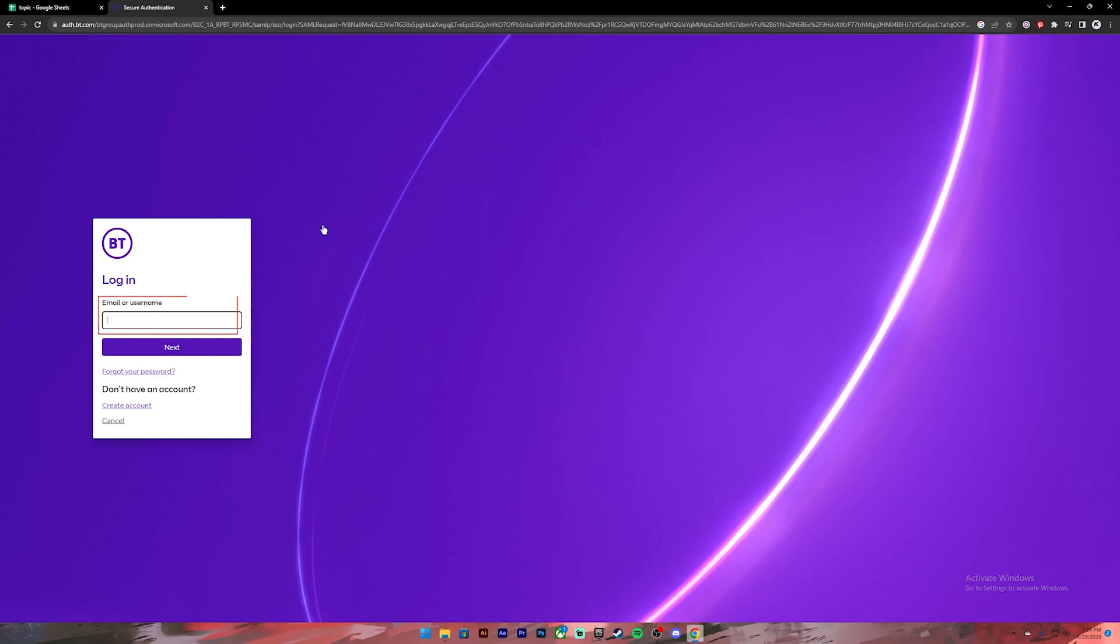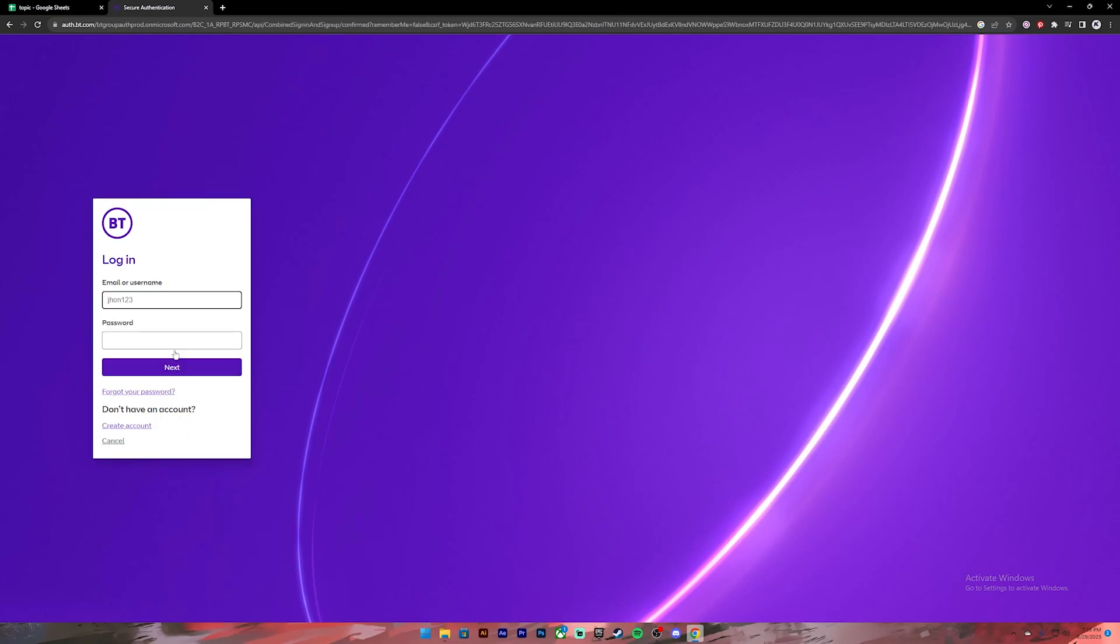Go ahead and enter your email or your username, after that click on next. Then it will prompt you to enter your password, so go ahead and enter your password. In case you don't remember your password, you can click on this link to recover it.